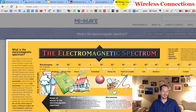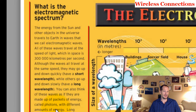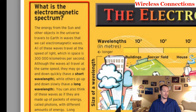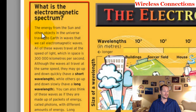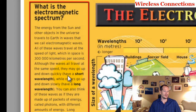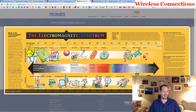There's a diagram that defines the electromagnetic spectrum nicely. Energy from the sun and other objects in the universe travels to Earth in waves — electromagnetic waves. All these waves travel at the speed of light, which in space is 300 kilometers per second. Although waves all travel at the same speed, some go up and down quickly with a short wavelength, while others go up and down slowly with a long wavelength.